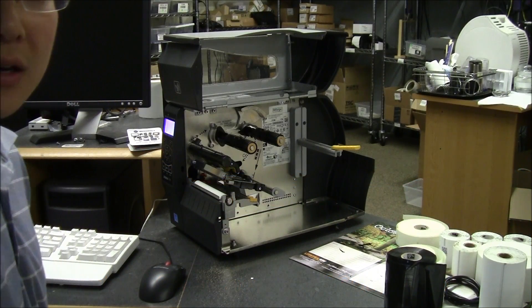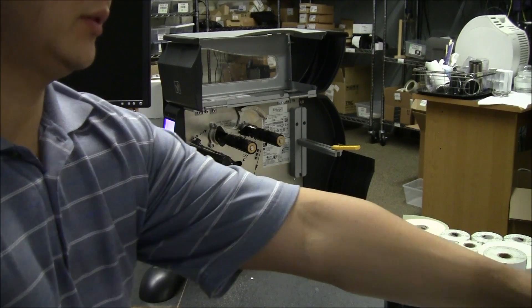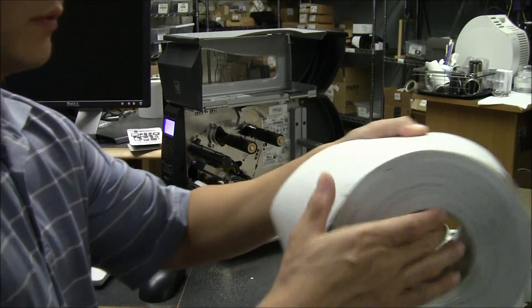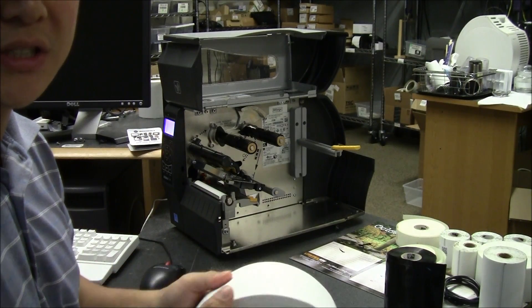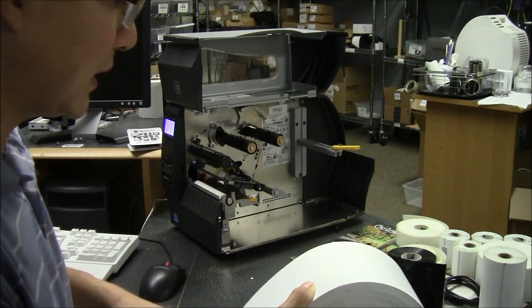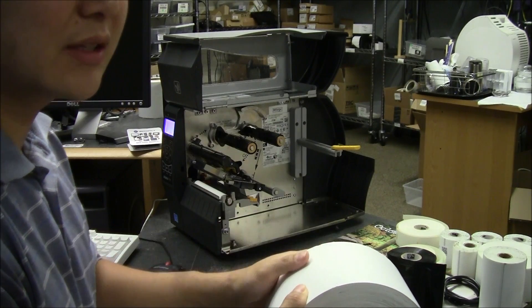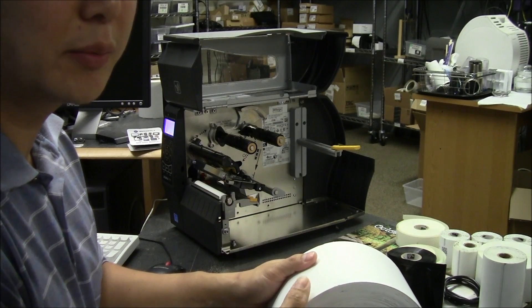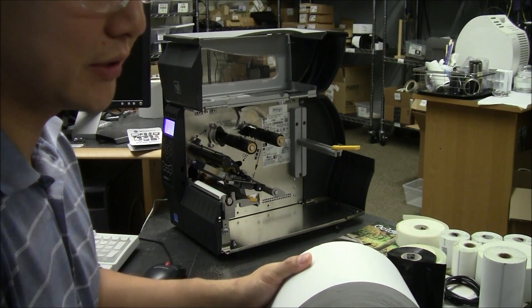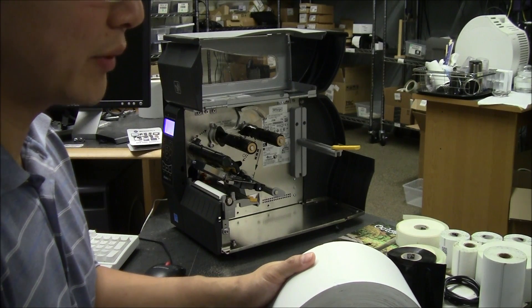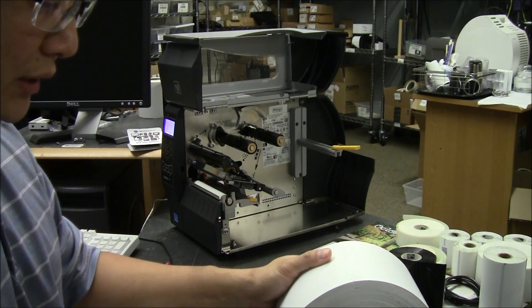Hi, Travis from PosGuys.com. We're going to do a supplementary video here. This is for using the Zip Ship Media with the ZT230 from Zebra. Getting this set up is a little bit more complicated than just putting the labels into the printer. I'm going to walk through the process.